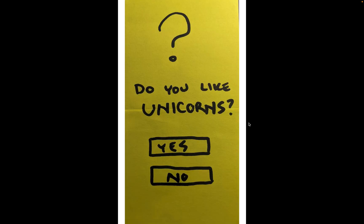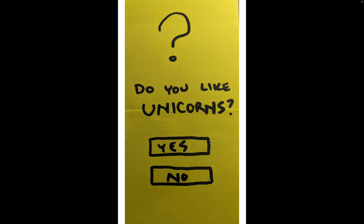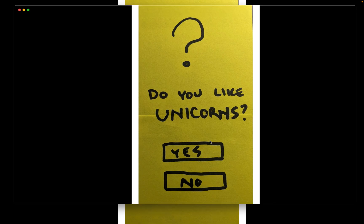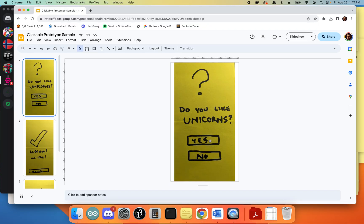This is a quick easy way to be able to make clickable UI prototypes in Google Slides, and that's it.